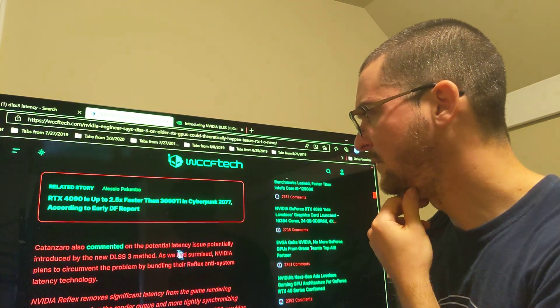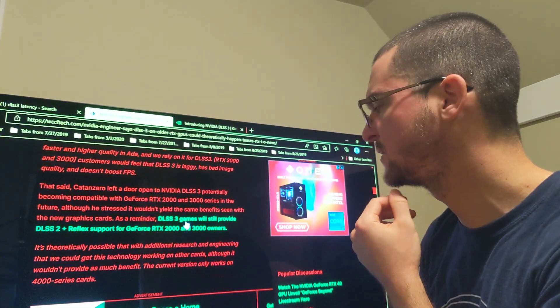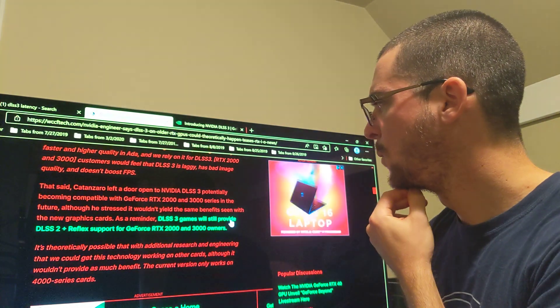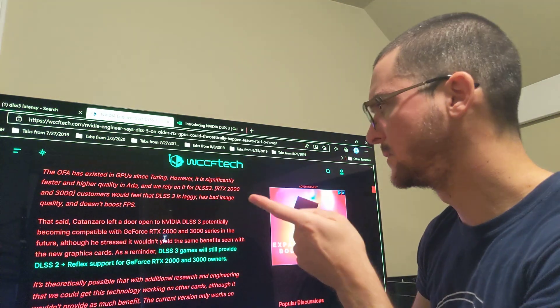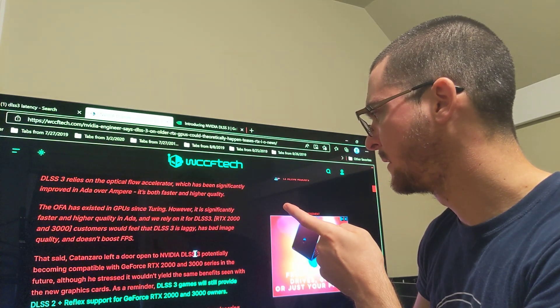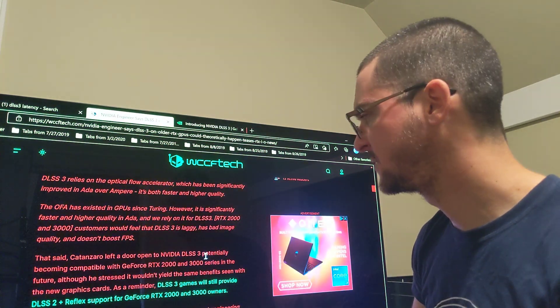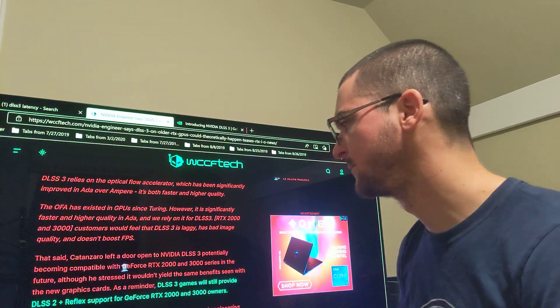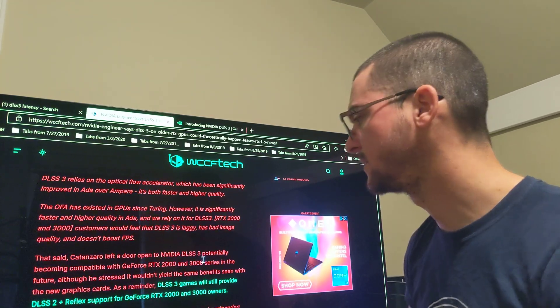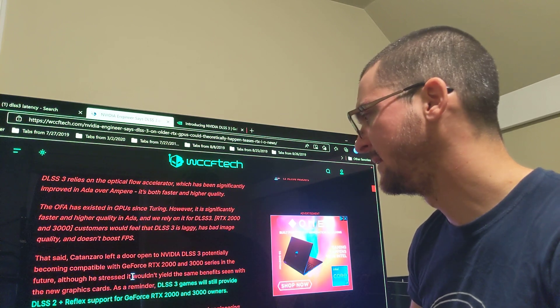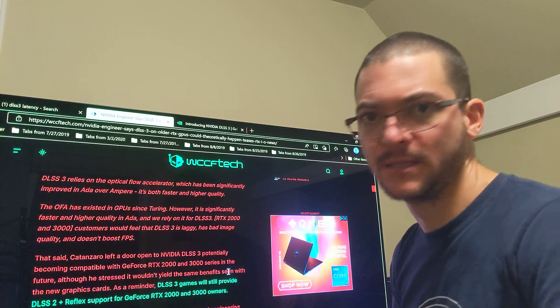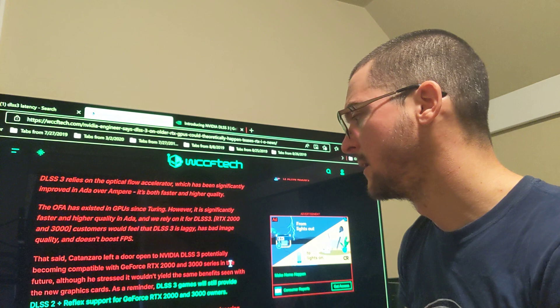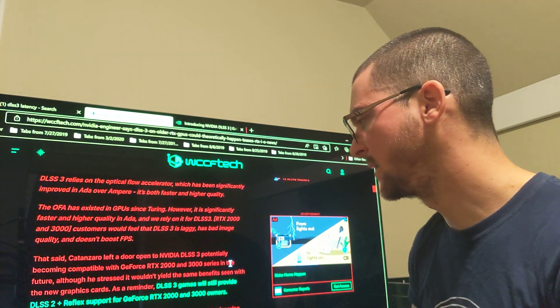Let me also show you on this article—the same vice president is talking about DLSS 3.0. He's basically saying they are leaving the door open to NVIDIA DLSS 3.0 potentially becoming compatible with RTX 2000 and 3000 series. What that means is it is gonna work, but he's saying it wouldn't yield the same benefits—basically it's gonna be slower. That makes sense.